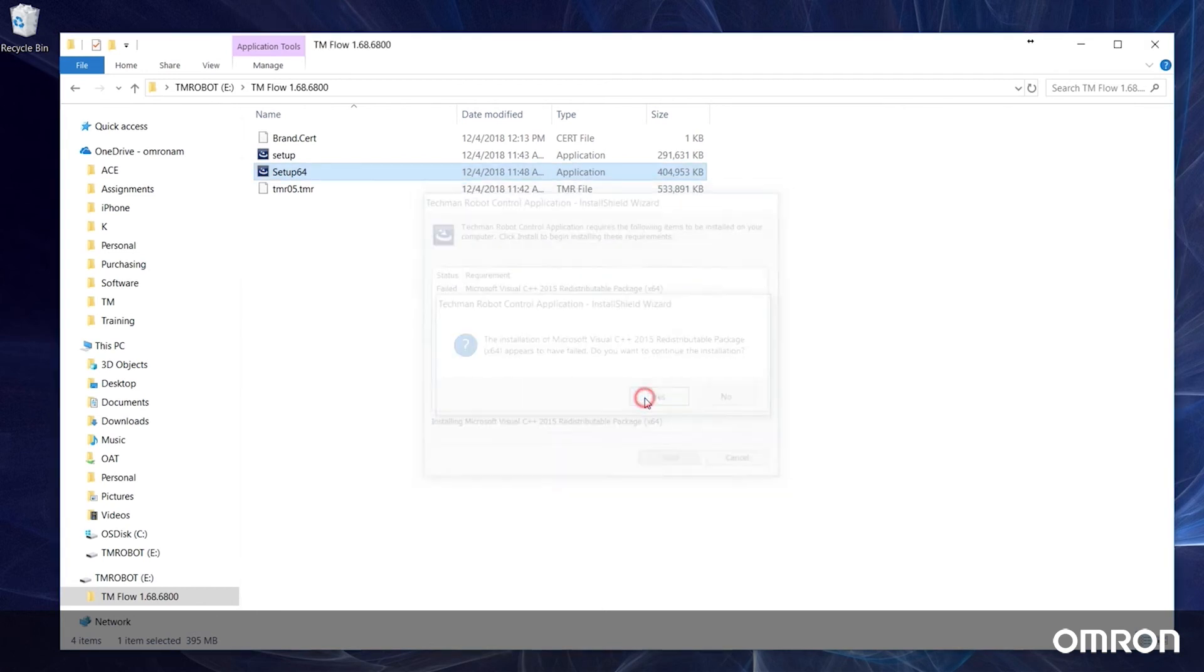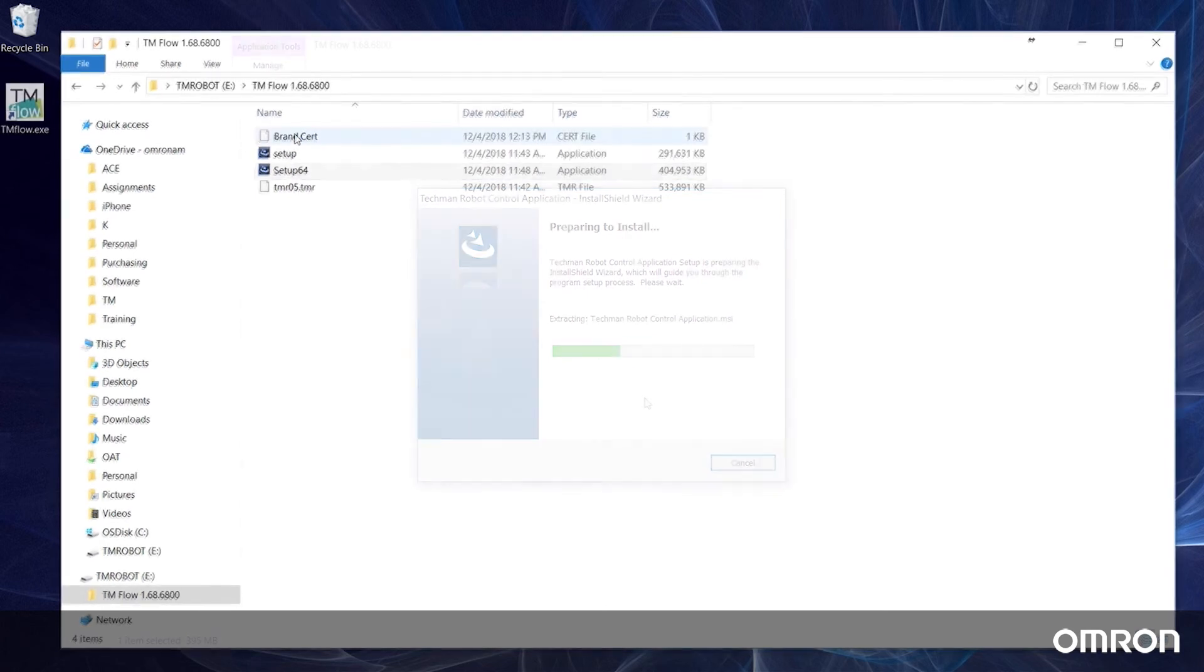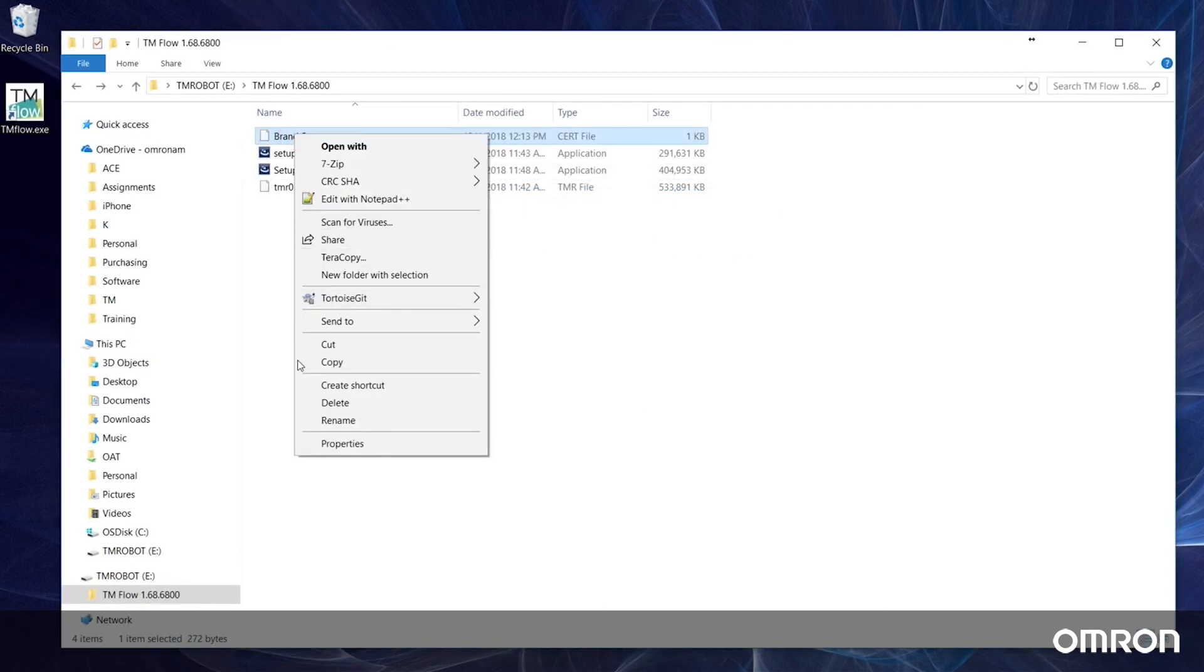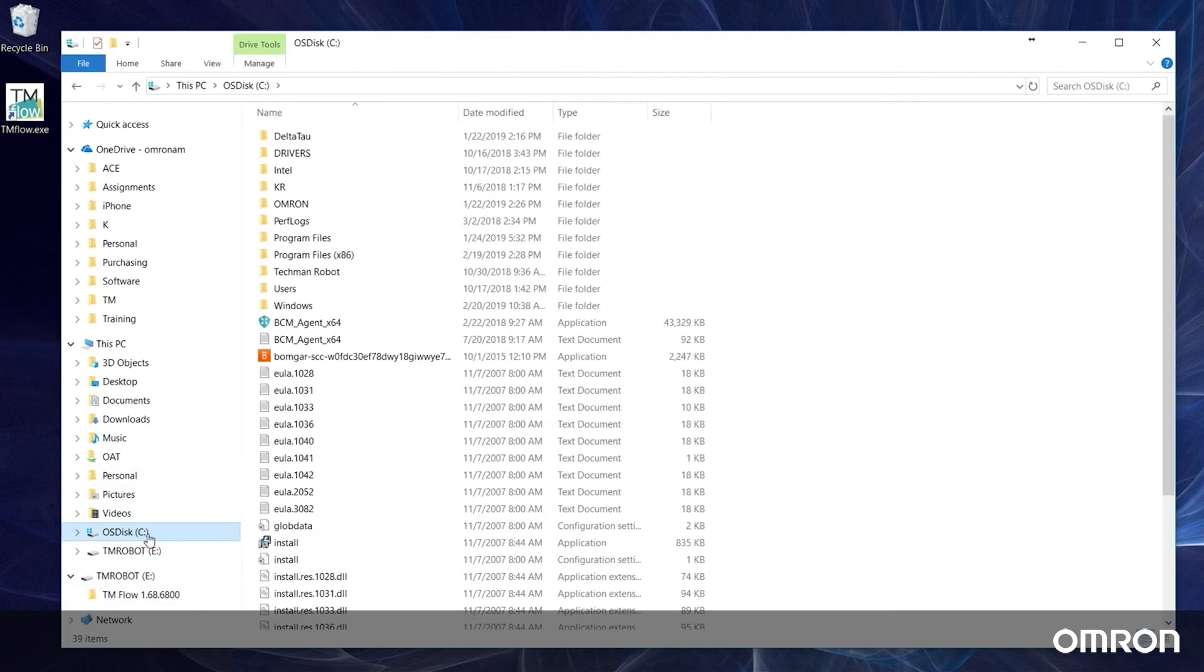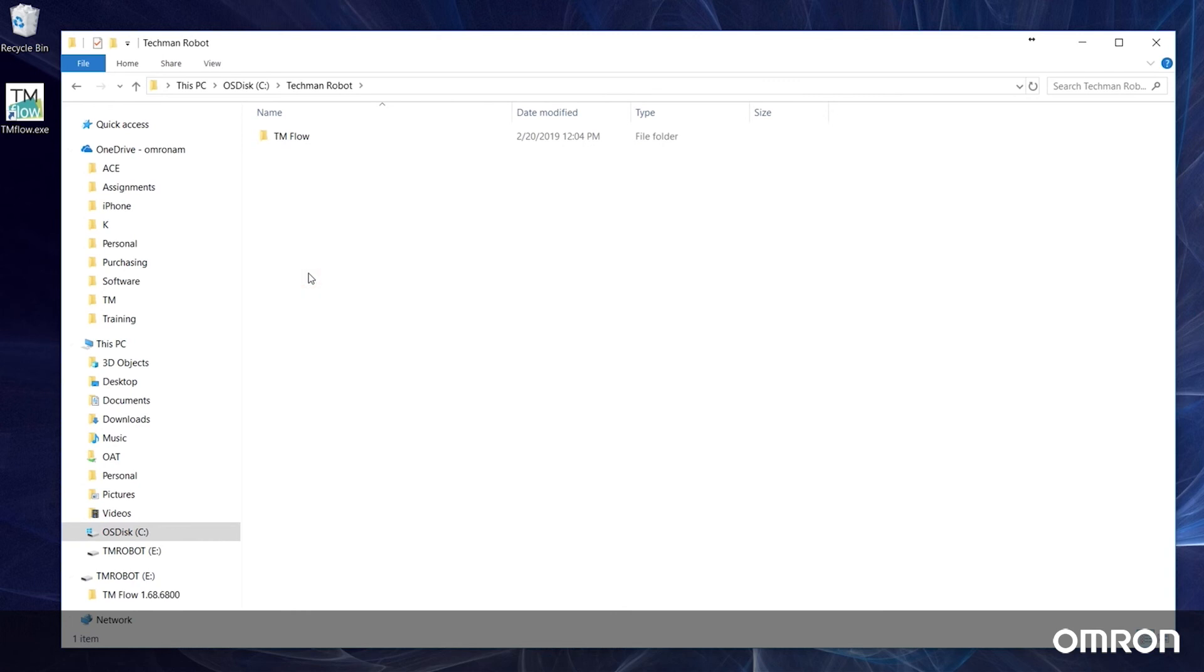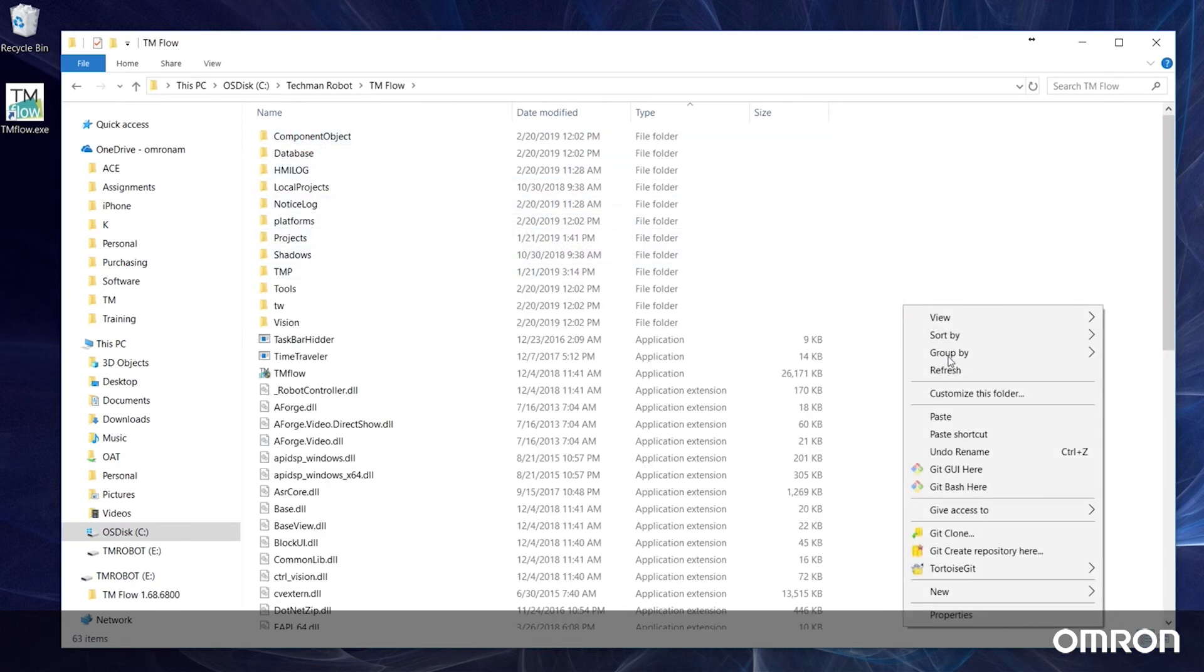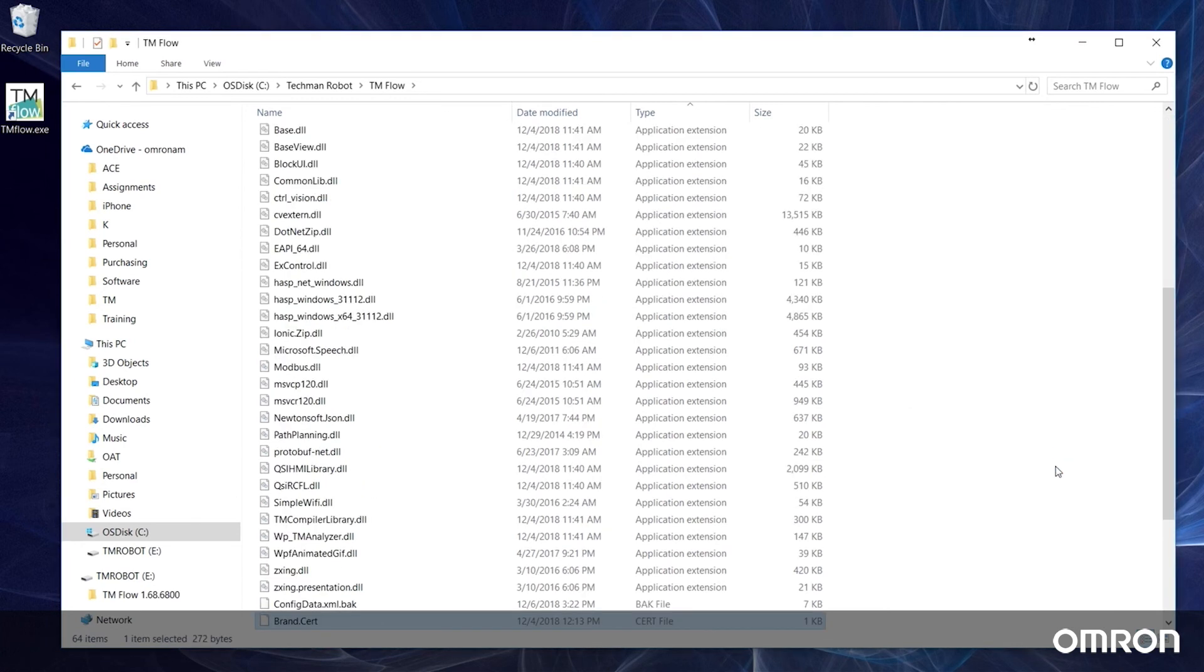Once TM flow has been installed, there is one more step before you can begin using the program. Copy the brand.cert file in the same zipped folder as the new version of TM flow and paste it into the main TM flow folder located on your C hard drive. You are now ready to use TM flow on your external Windows device.